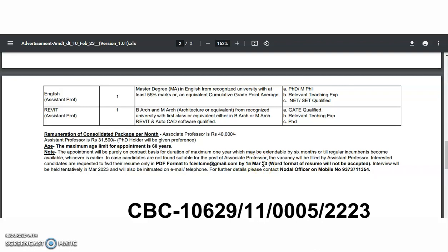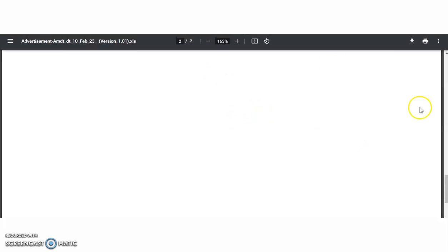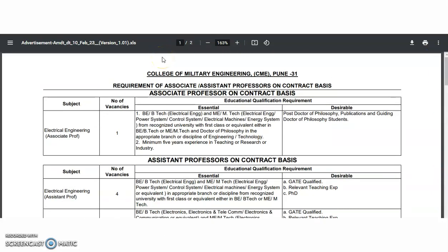Just forward your resume in PDF format to the provided email — it will hardly take one minute. The interview will be held tentatively in March and candidates will be intimated via email or telephone. For further details, you may contact the nodal officer on mobile at 9373711354. Please share this video with friends or colleagues looking for this opportunity, subscribe to the channel, and tap the bell icon. Thank you.